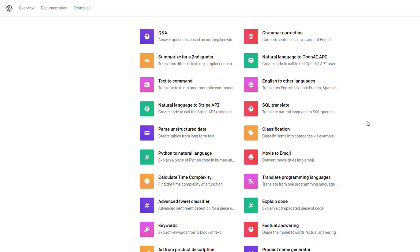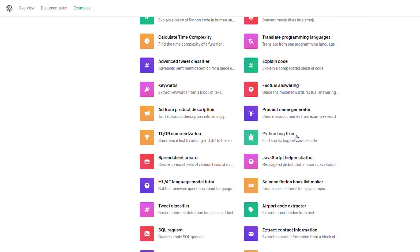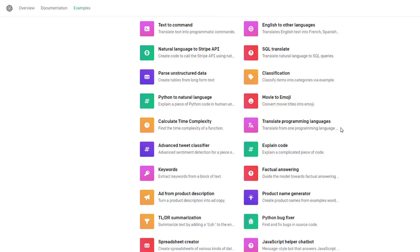Now most of these are code-based. So explain code, fix code, translate code. A lot of these are for if you're a computer programmer, extracting code. That's what a lot of these here are for.